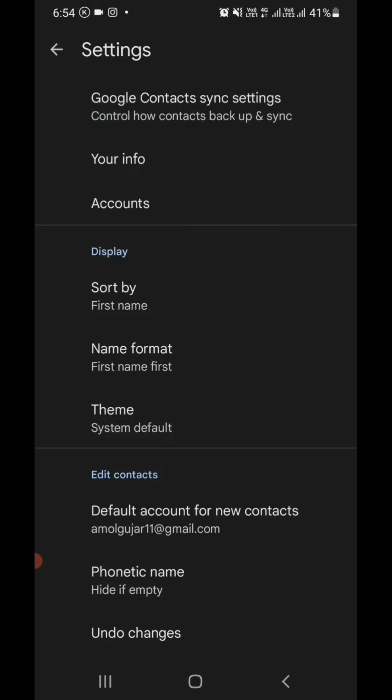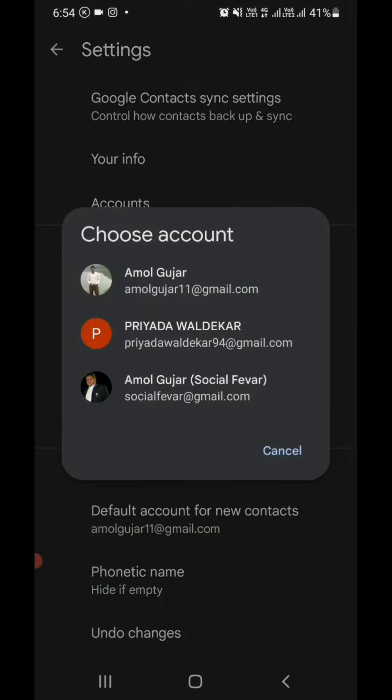Here in Undo Changes, you have to choose the email ID which saved your contacts. You can see I have three email IDs, but all my contacts I saved in my first email ID, so I choose that email ID.